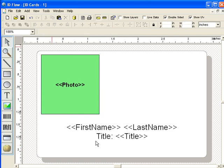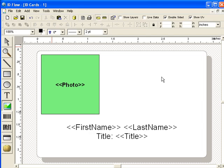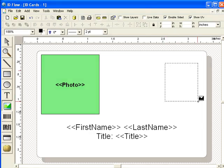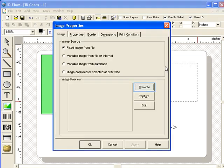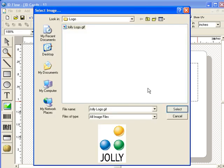Next, add the company logo. Select the fixed image from file option and click the Browse button. Browse to the logo image file.